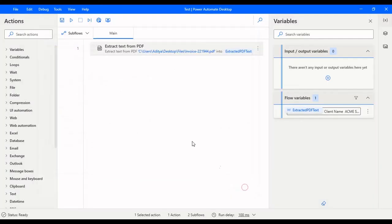This is how you extract data from a PDF file in Power Automate Desktop. That's it for this video. If you like this video, please put like. If you haven't subscribed to our channel yet, please consider subscribing for more videos. Thanks for watching.